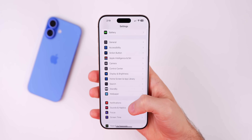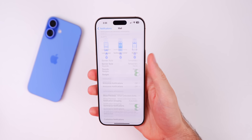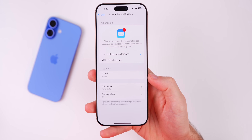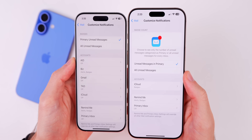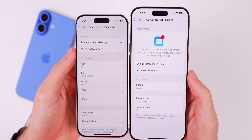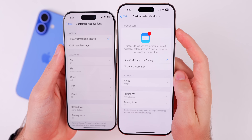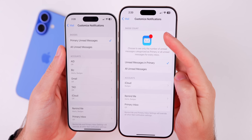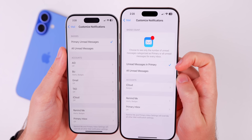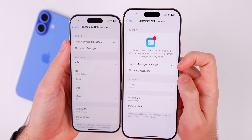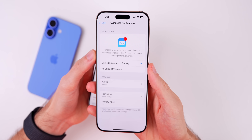Also in Mail settings, under Notifications and then Customize Notifications, the badge count section now has a graphic and a description. Before in beta 3 we just had the option to change between showing badges for Primary and All Unread. Now we have a description and a graphic to show what we're changing. The title now says 'Badge Count' instead of 'Badges,' and it says 'Unread Messages in Primary' instead of 'Primary Unread Messages.'